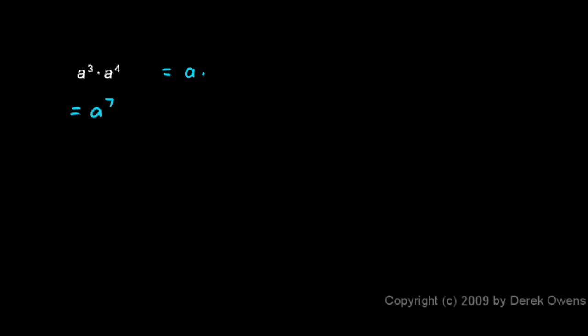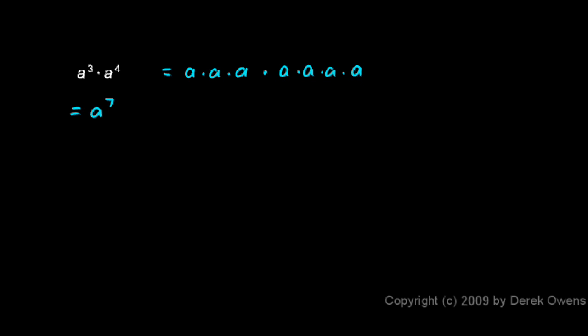You can see this if you expand it out. You can write a³ as a × a × a, and that's multiplied by a⁴, which is a × a × a × a. The a³ is three a's multiplied together, the a⁴ is four a's multiplied together, and when you have a³ times a⁴, you clearly have seven a's multiplied together, or a⁷.